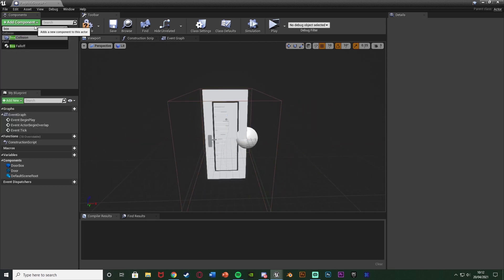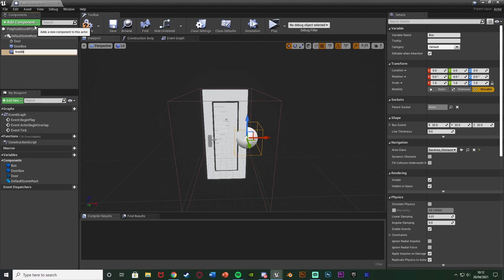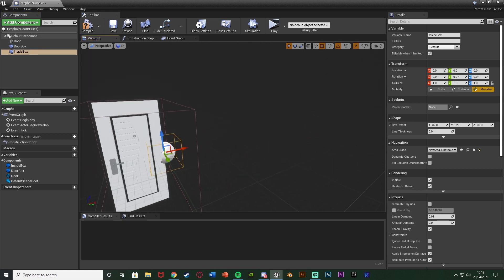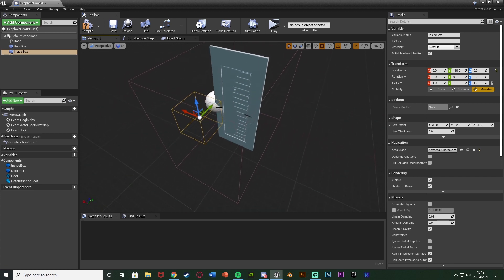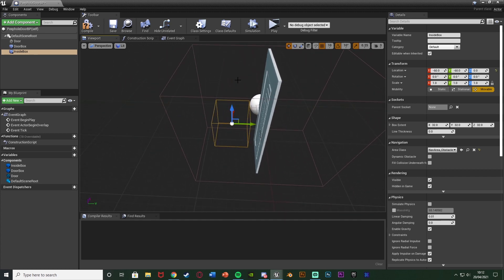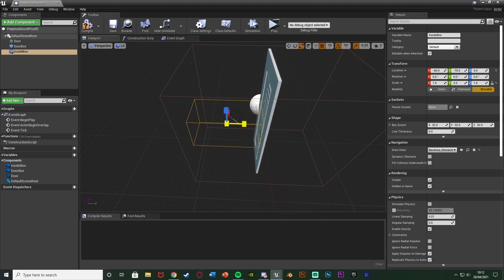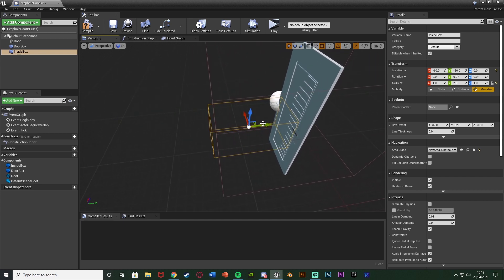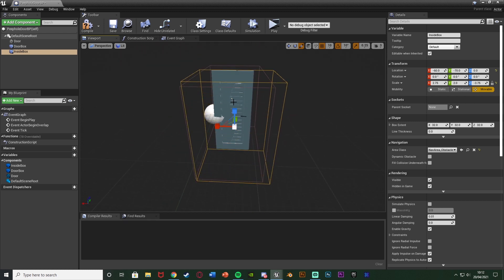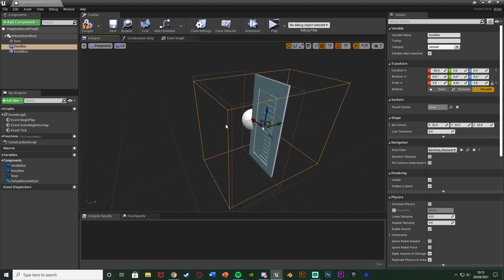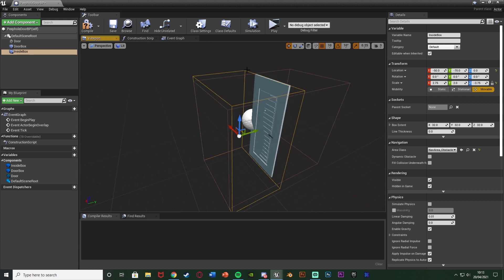Once that's done, add another Box Collision and name it 'InsideBox'. This determines which side of the door is the inside of the room, so we know which side the player has to be on to use the peephole camera. Place it on the inside half and scale it to cover just that half of the door box. It's straightforward: the door box handles opening and closing, and the inside box handles whether the camera can be used.